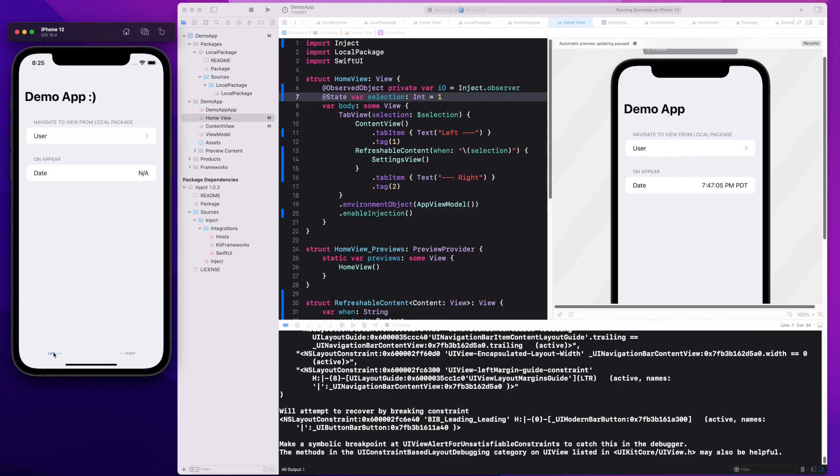So I hope this helps you get started and familiar with hot reloading in SwiftUI.